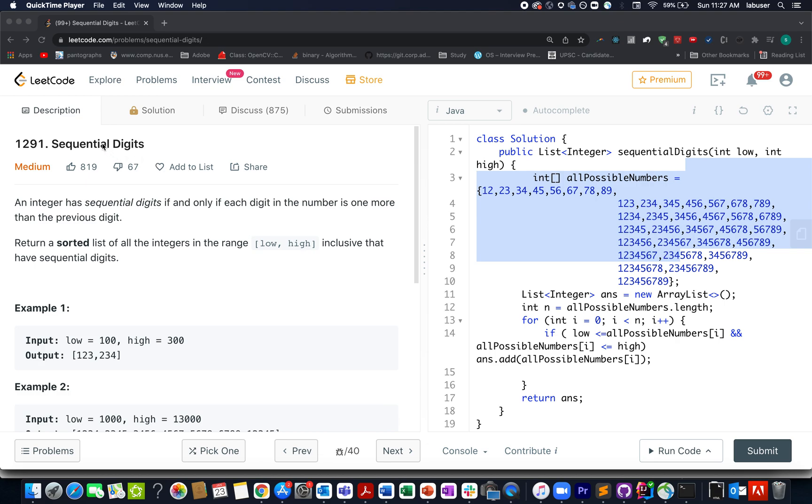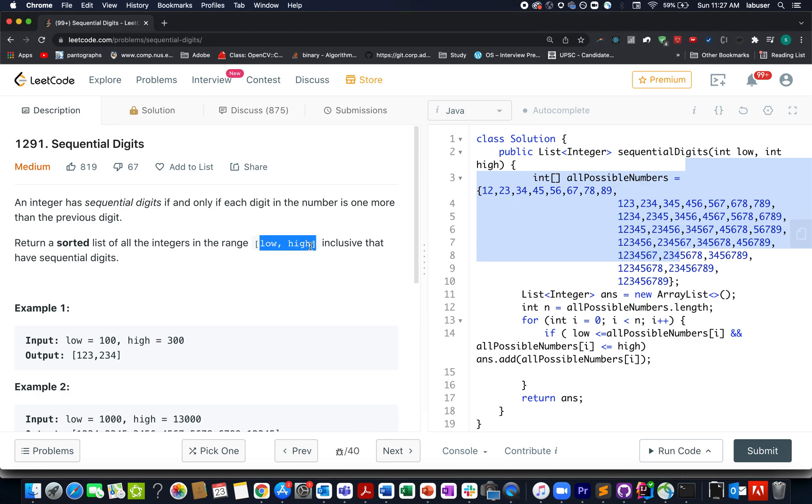all those sequential numbers that lie within the range of low till high. And how do we define a sequential number? It is simple - it consists of digits in sequential manner. For example, we have low as 100, high as 300.